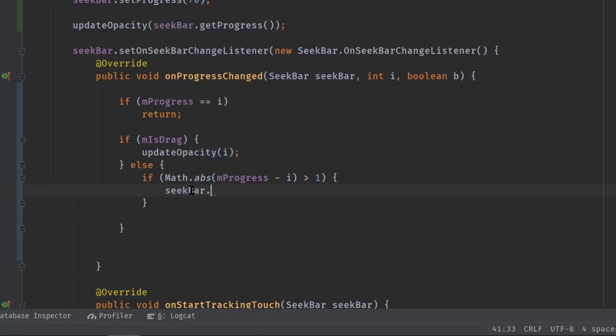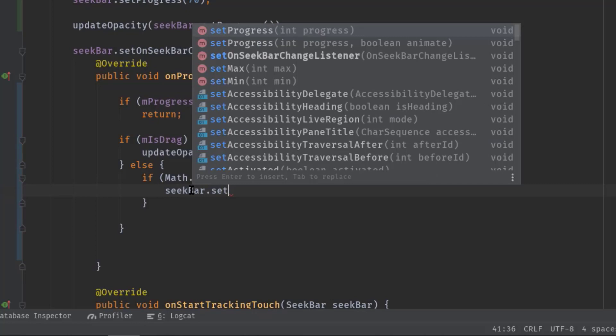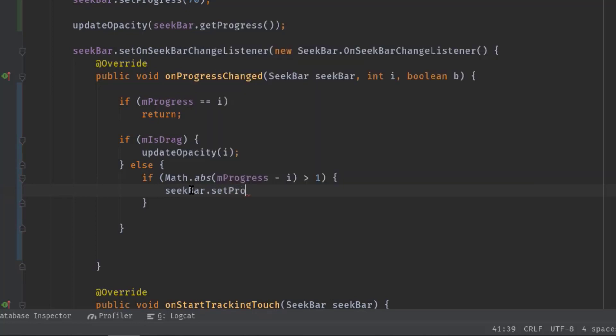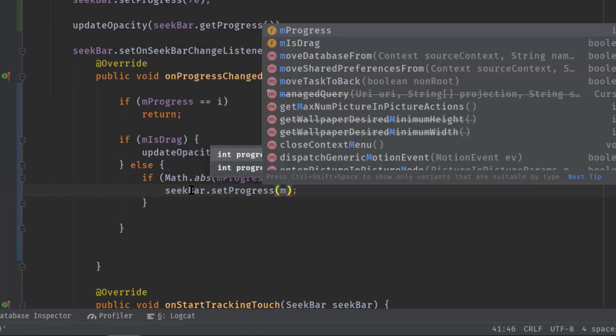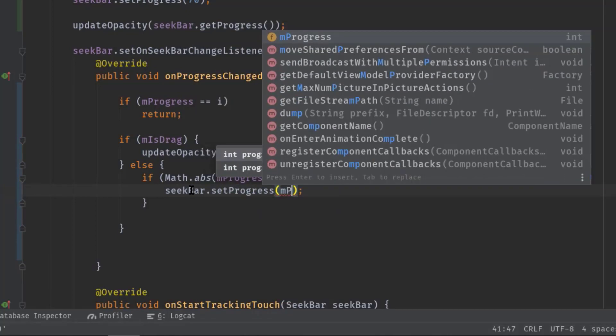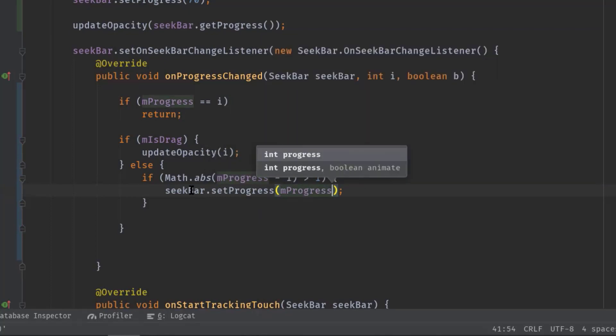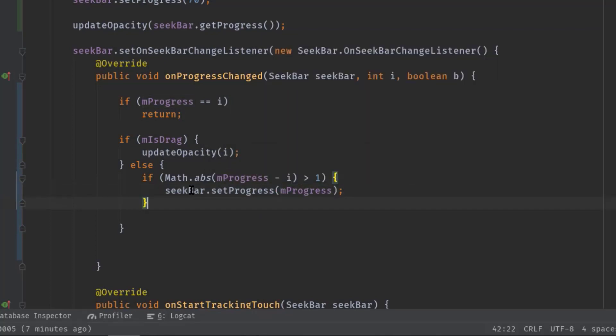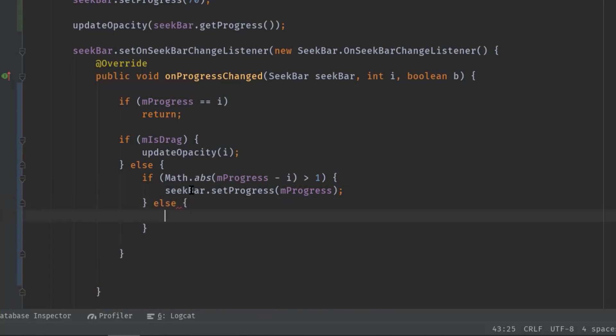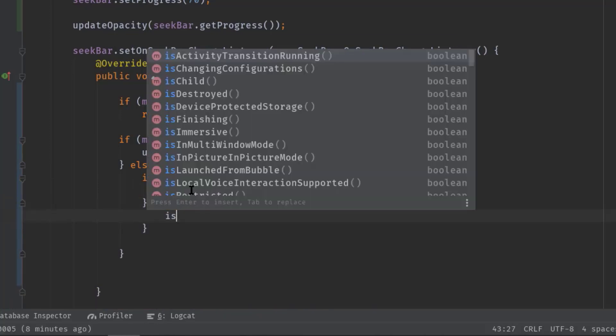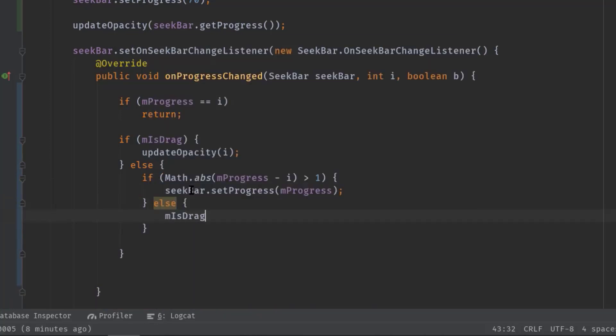SeekBar dot setProgress, and here we will pass our mProgress global variable. Now else isDrag equal to true.